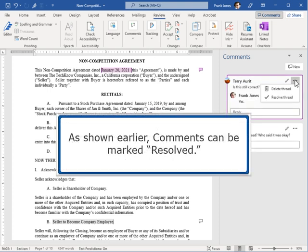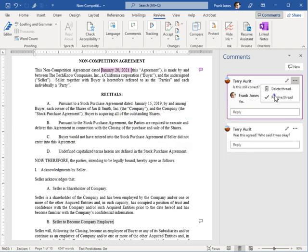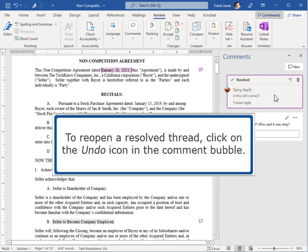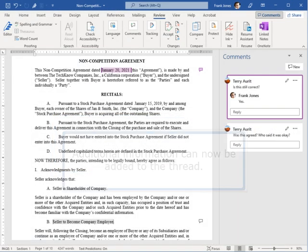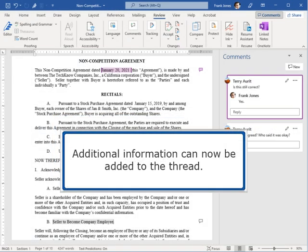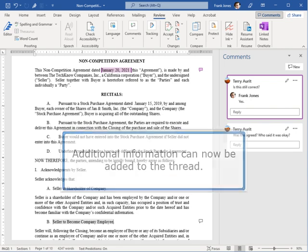As shown earlier, comments can be marked Resolved. To reopen a resolved thread, click on the Undo icon in the comment bubble. Additional information can now be added to the thread.